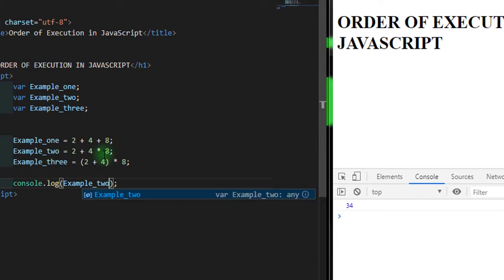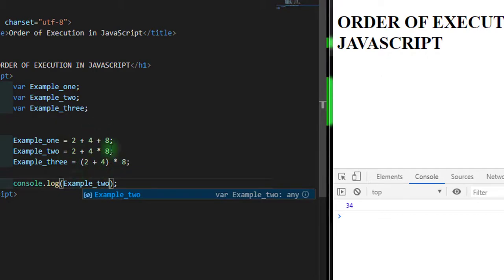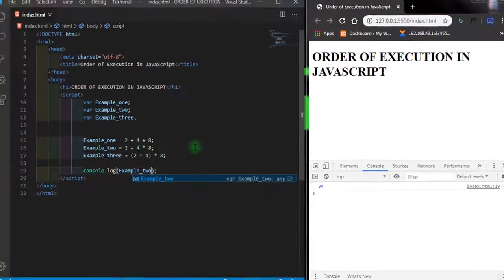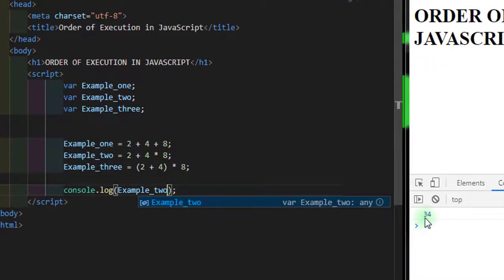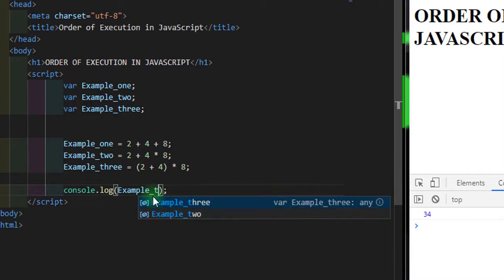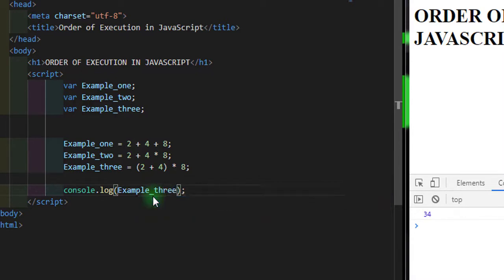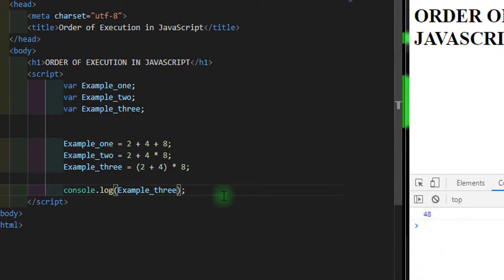JavaScript will first multiply or divide before addition and subtraction. That's why we have 34 right here. Let's check the third one. Now the third one we have 48.